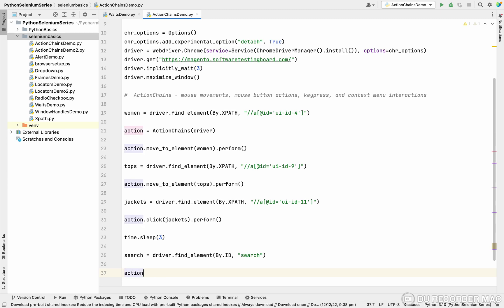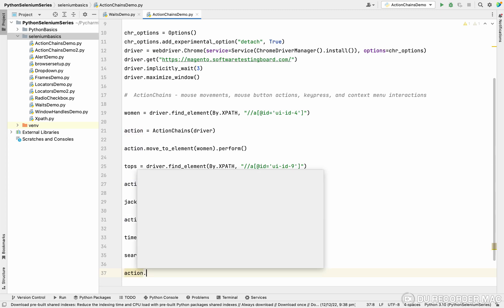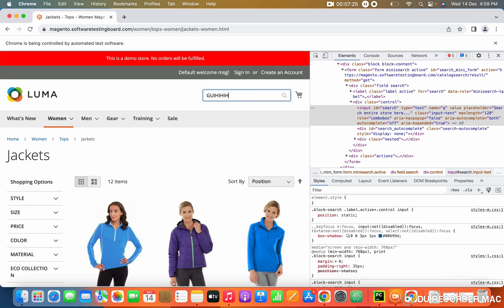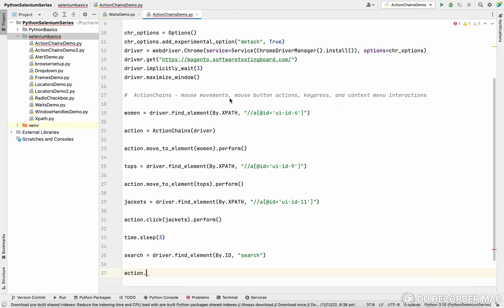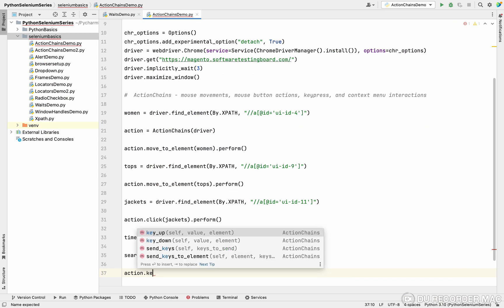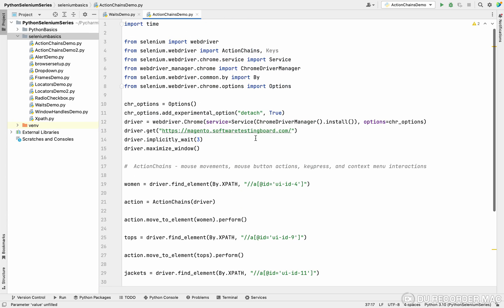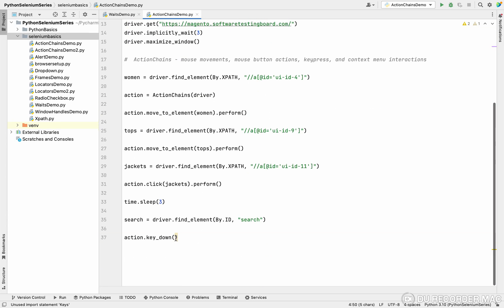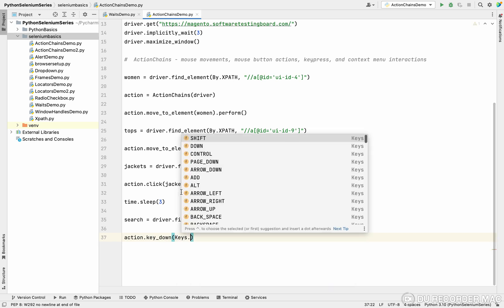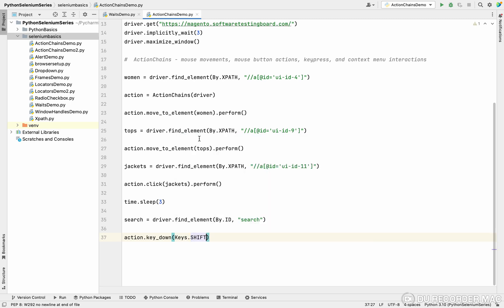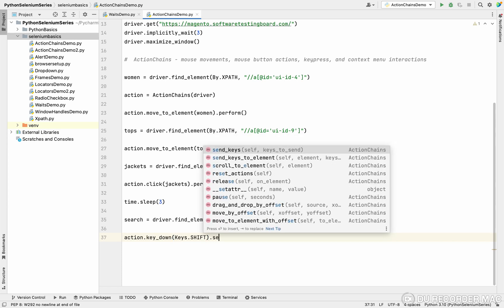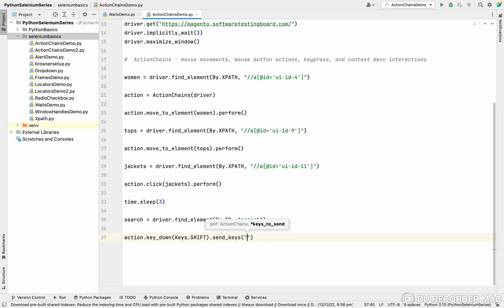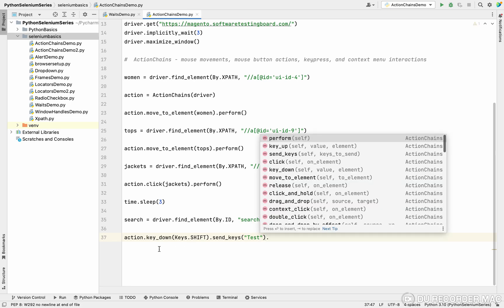I'm going to create action. Generally we can click on the shift button, whatever you're writing will be capital letters. How to achieve it? It's called key down. Key down will press some button. What button? For this, we need to import the keys. Keys. See this: shift key, down key, control key, page down, arrow, add, alt, all the buttons. I'm telling shift key. After pressing the shift key, I'm going to use send keys. This send key is coming from actions, not from basic selenium. In the send key, I'm typing test. I'm pressing one key right now. What do I want to do? I want to release the key.